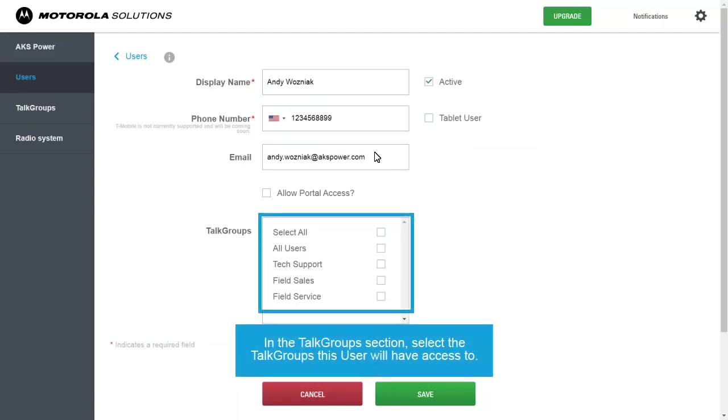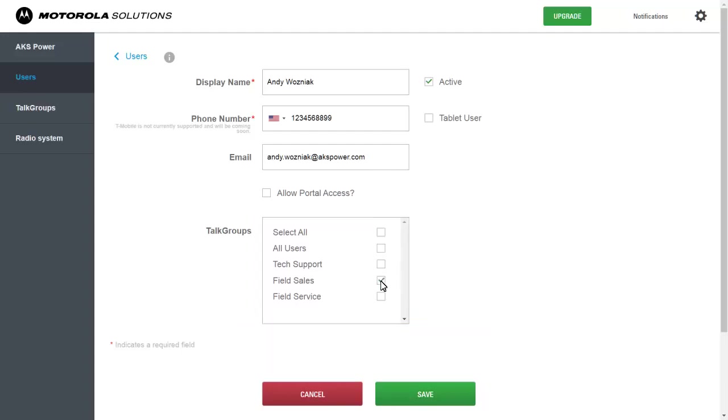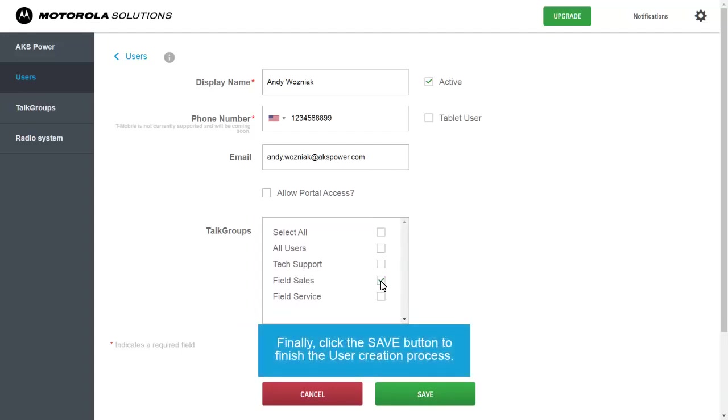In the Talk Groups section, select the talk groups this user will have access to. Finally, click the Save button to finish the user creation process.